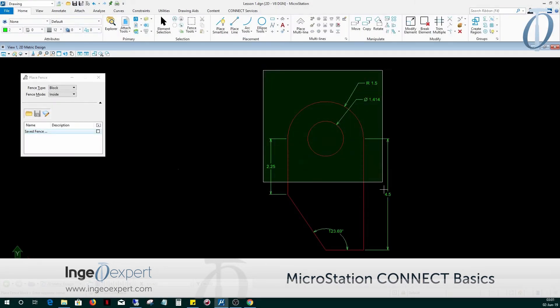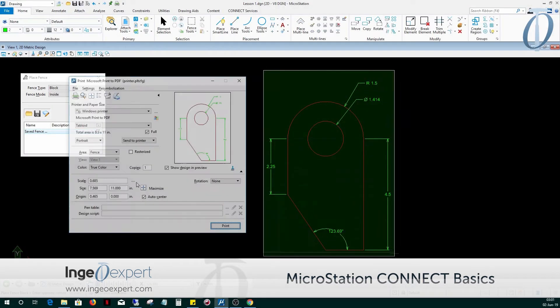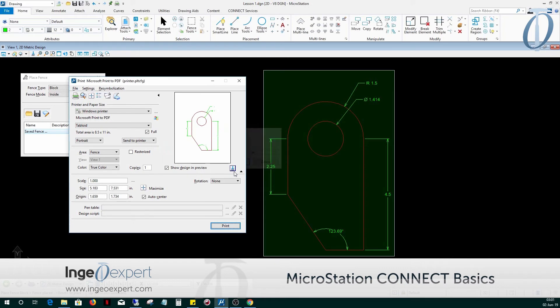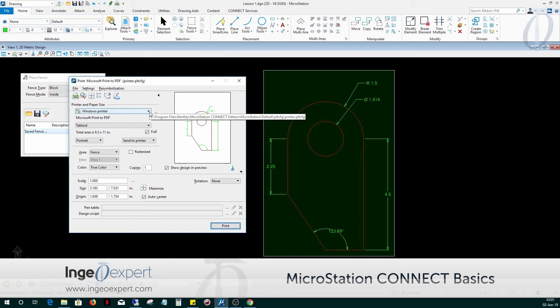And finally, in Module 15, you will learn how to adjust and save the print settings. We will print from the design and the sheet environment. You will also learn how to create and store seed files so that you can begin new design files with preset attributes, settings, and customizations.